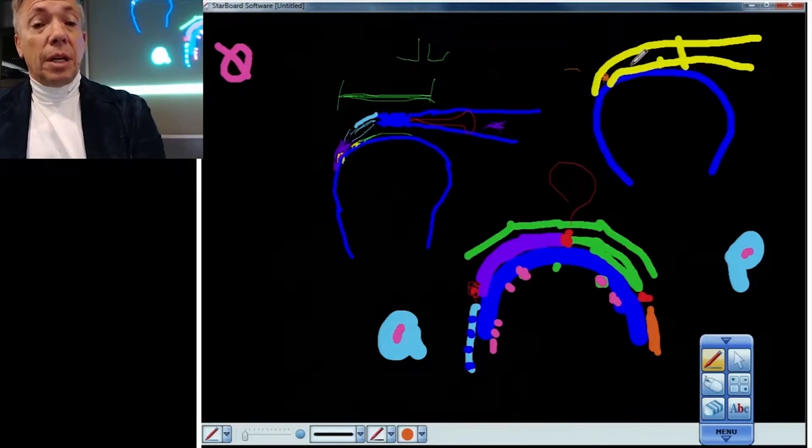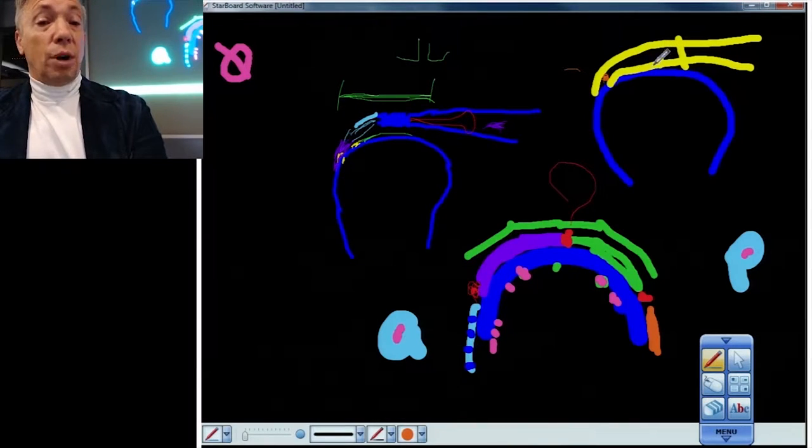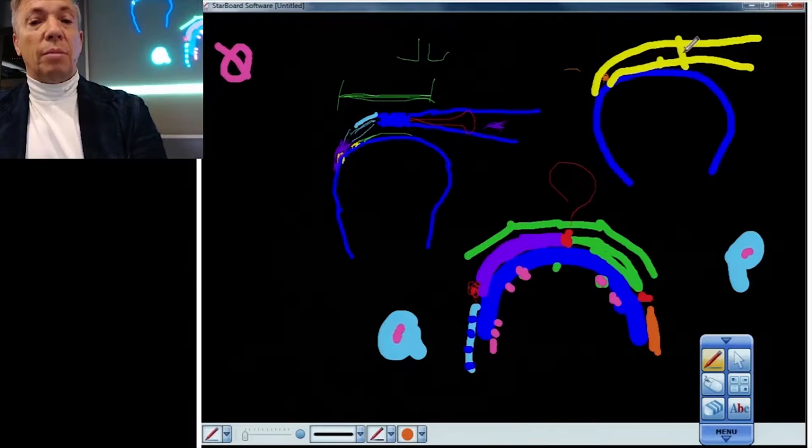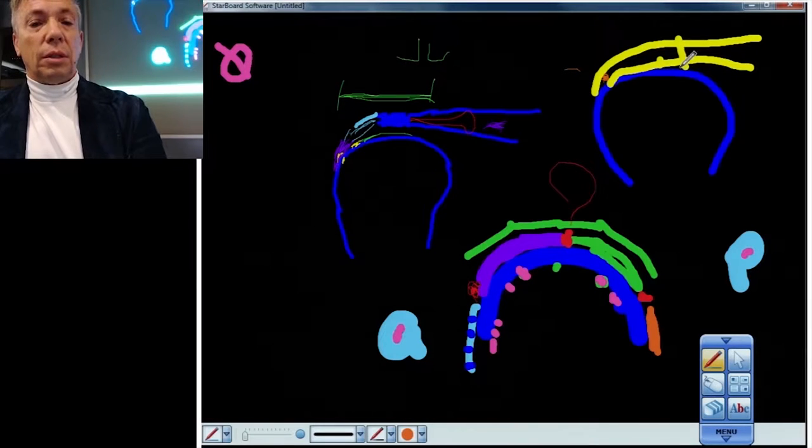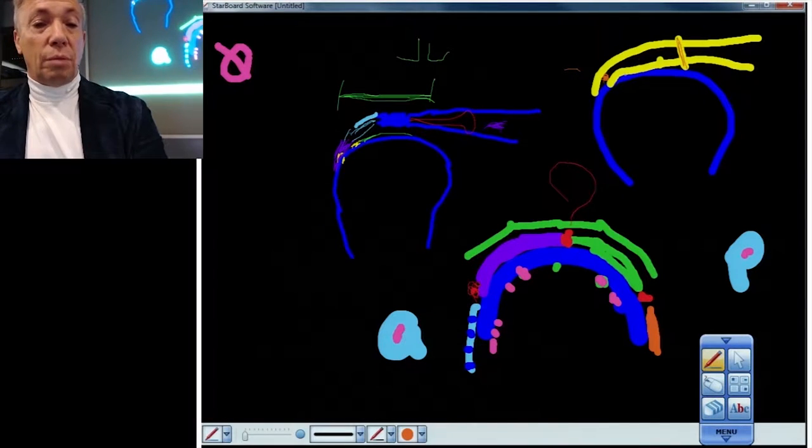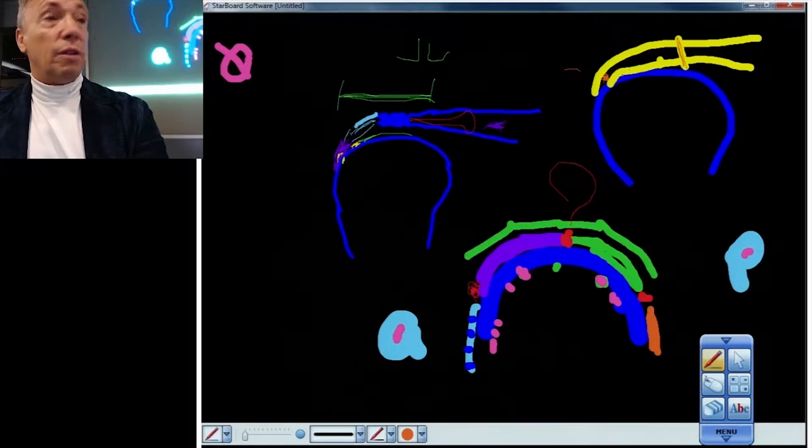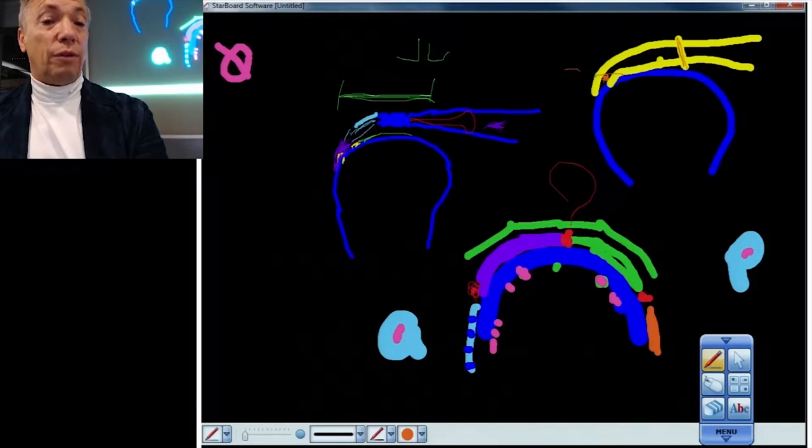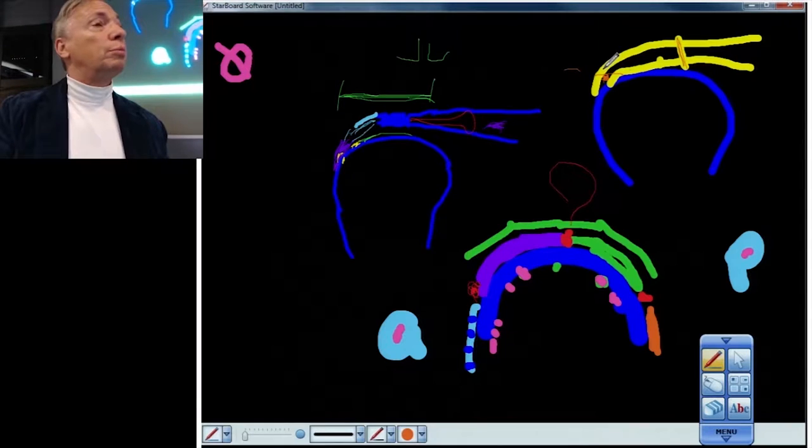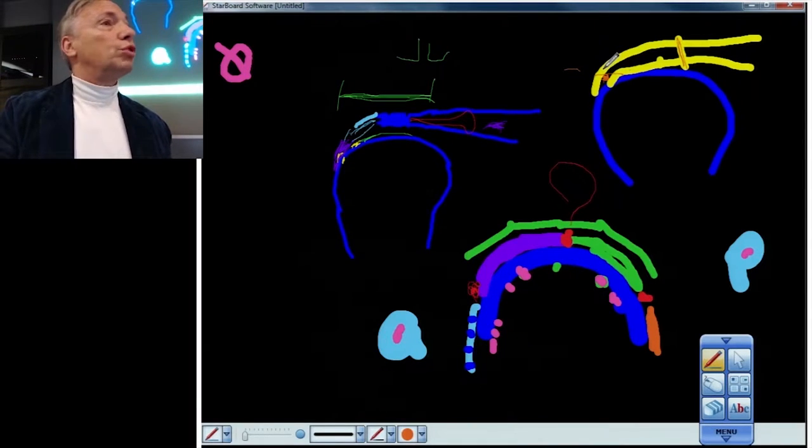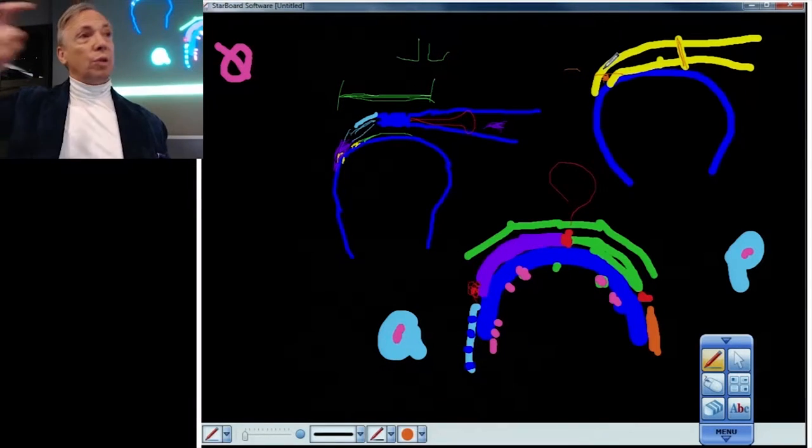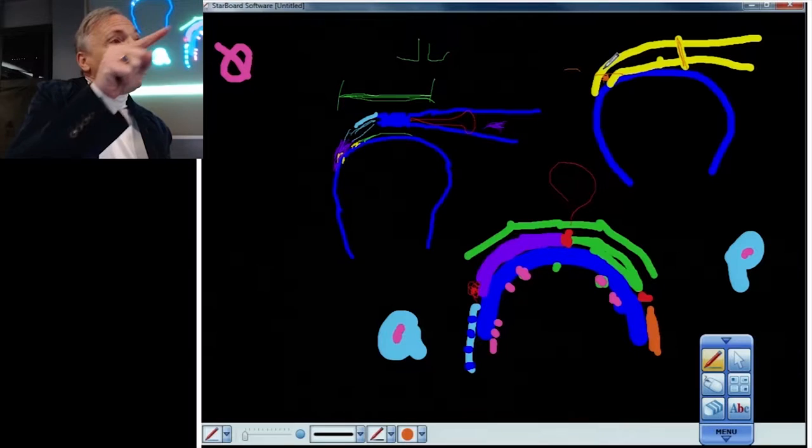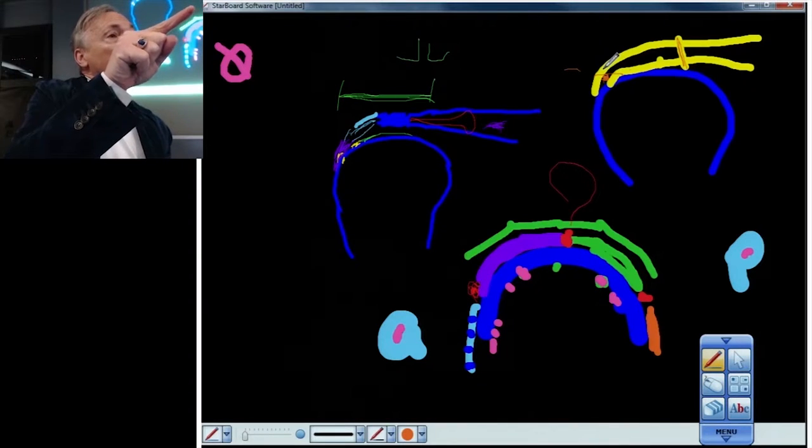Well then it gets more complicated than that. Tears that are partial or full thickness can be vertical like this, but they could also be horizontal from the medial footprint to the lateral footprint all the way through the footprint, but yet it doesn't retract.